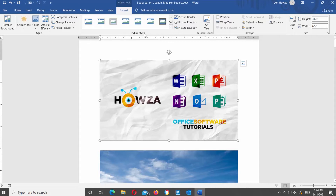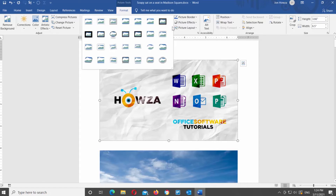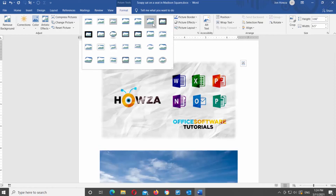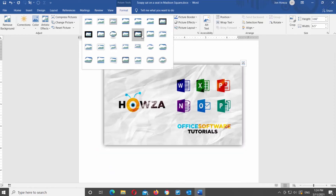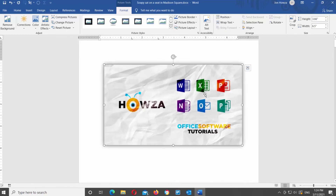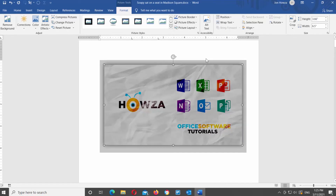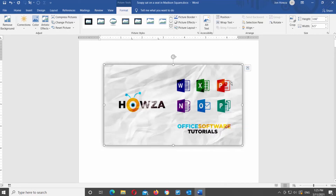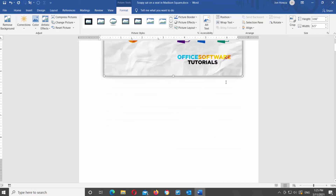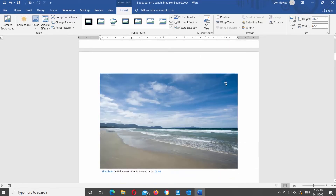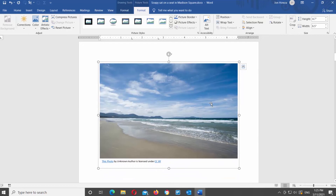Let's move on to the Picture Styles block on the toolbar. Click on the arrow icon to see the dropdown list with different picture styles. You can see the image can have different shapes and borders. Click on the style that you want to apply it. You can also use Picture Border, Picture Effects, and Picture Layout tools to create your own style.